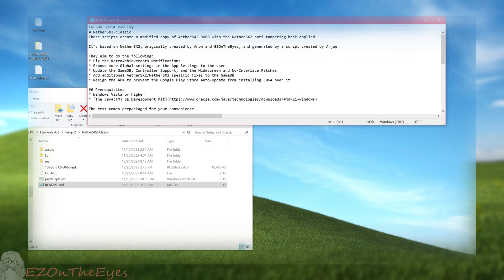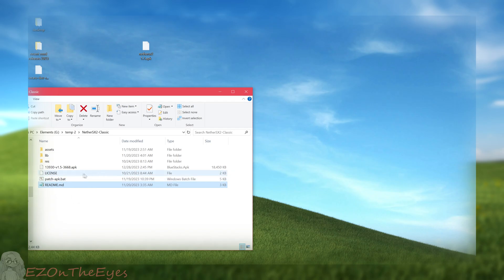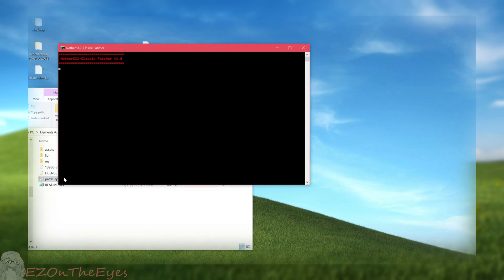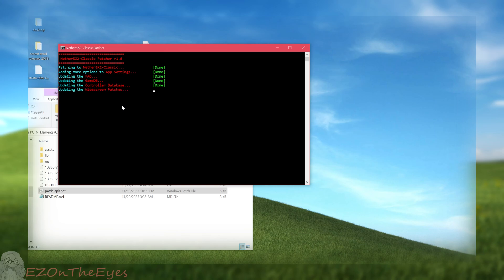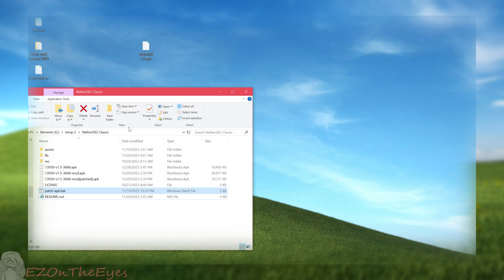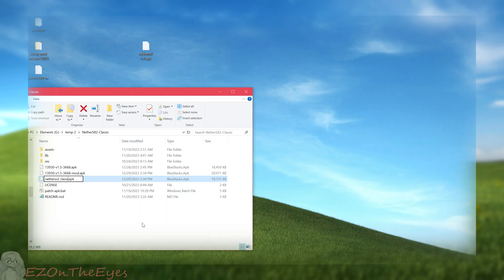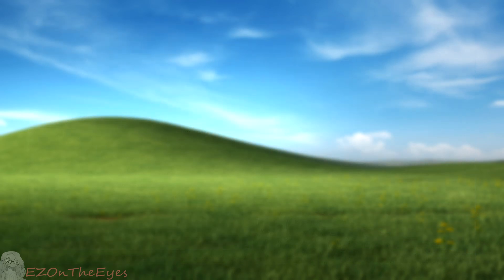Once you have it downloaded, we are going to place our copy of Aether SX2 3668 in the same folder as patcher.bat or patcher.sh and run the script. This will result in a patched APK in the same folder as the script, and this is our copy of Nether SX2 Classic. This can be transferred to an Android device and installed like normal at this point, simply using Nether SX2 based off 3668.